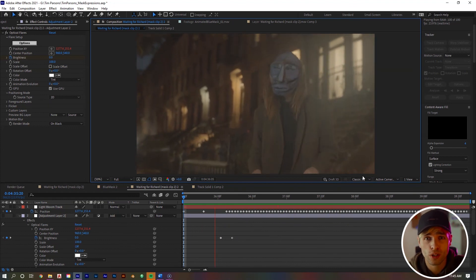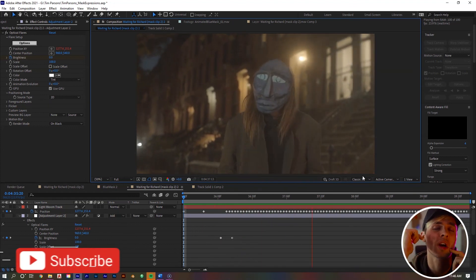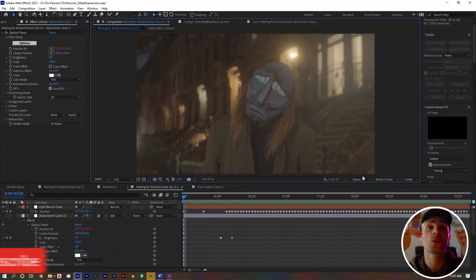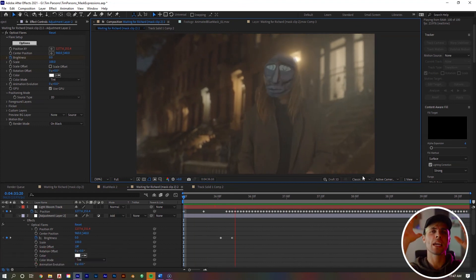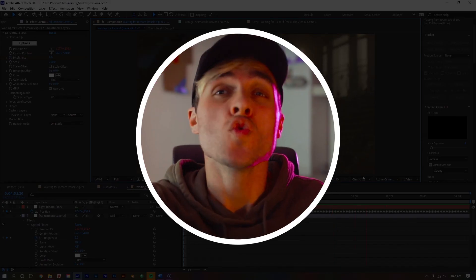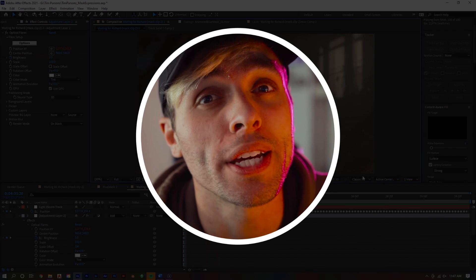Hope you enjoyed, hope you learned something. If you want to go ahead and subscribe and hit that bell notification so you don't miss anything from this channel. As always, I'll see you in the next one.